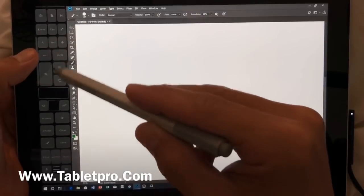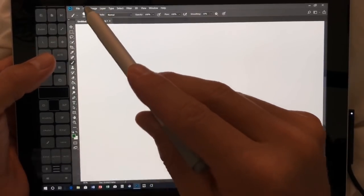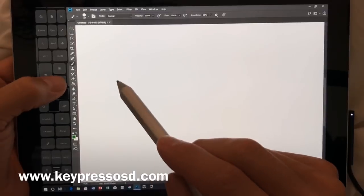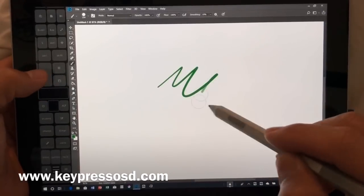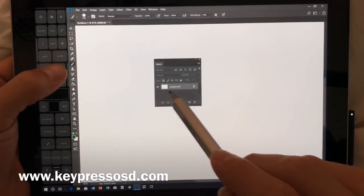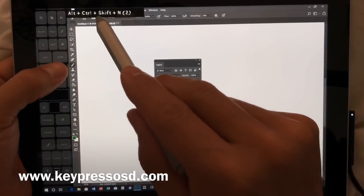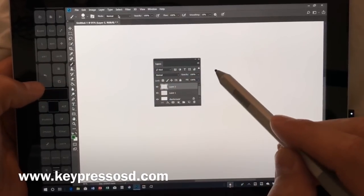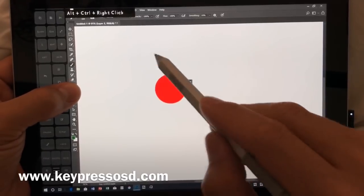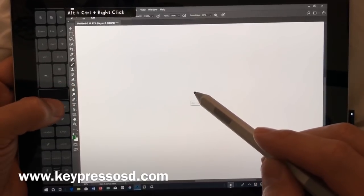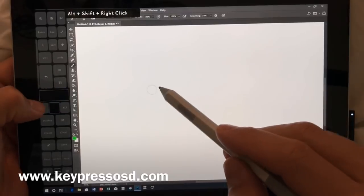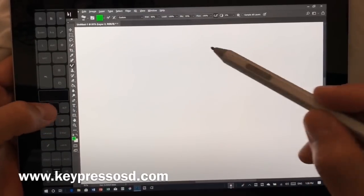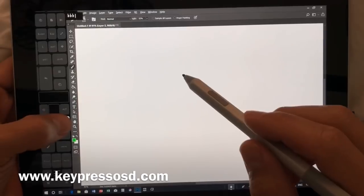We're also using the Artist Pad from Tablet Pro as well as a new program called KeyPress OSD. Here we'll draw on the screen. You can see if I'm pressing or doing different hotkeys, you can actually see what I'm pressing in order to get the brush to go up and down, to adjust colors, to color pick, just basically the regular stuff that you're used to seeing.